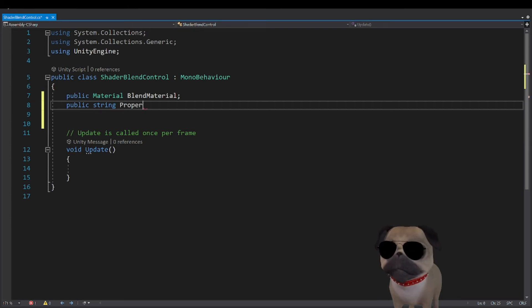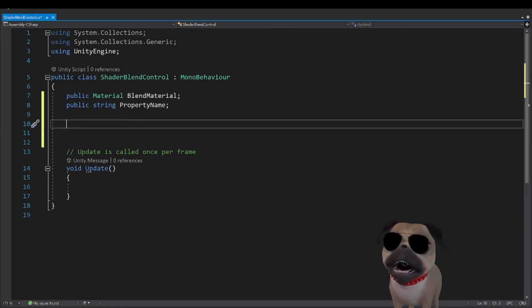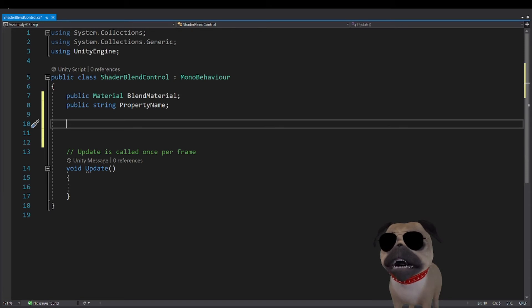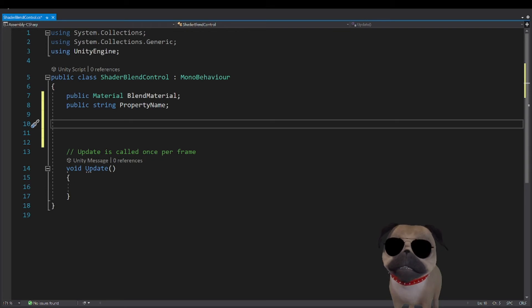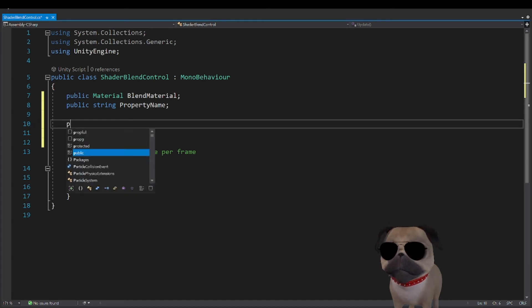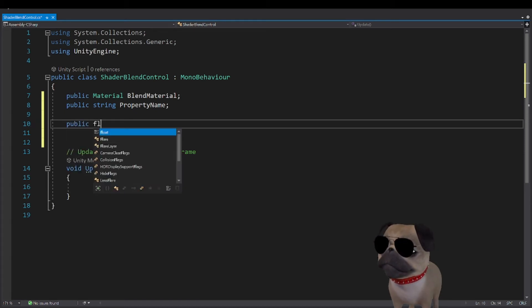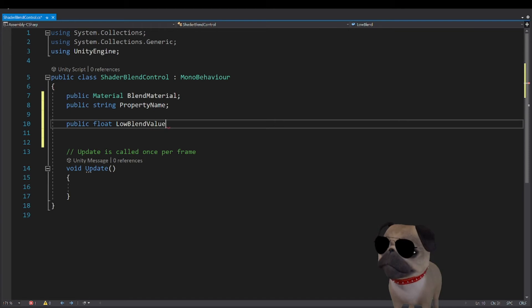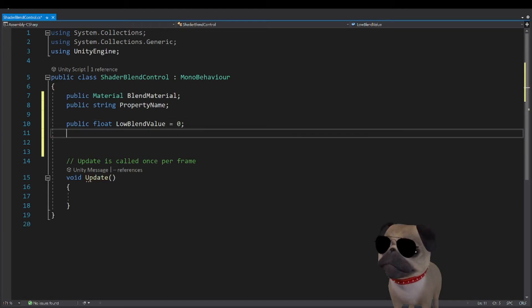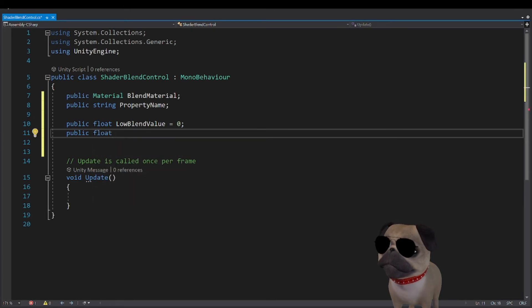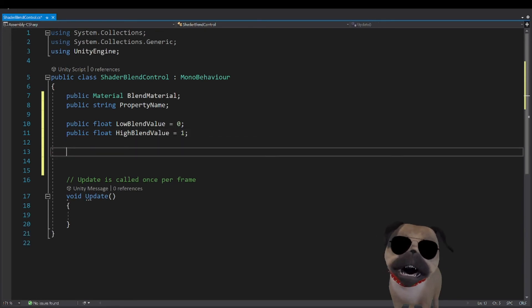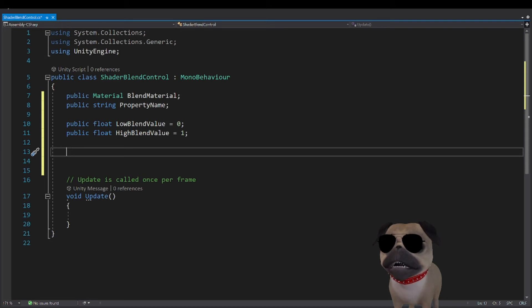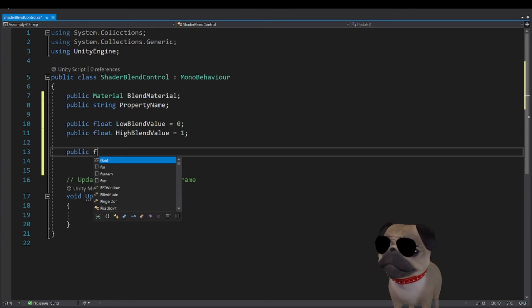We are going to be changing the value from zero, and over time changing it to one, and then back again. So that the cube is going to change from blue to red then back. So we're going to need a high and a low value. We're going to need blend speed.